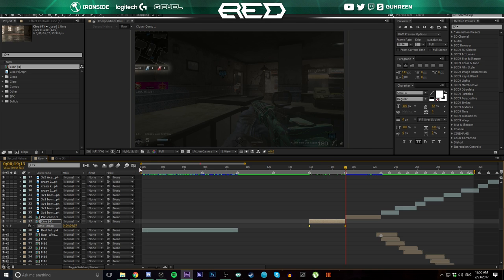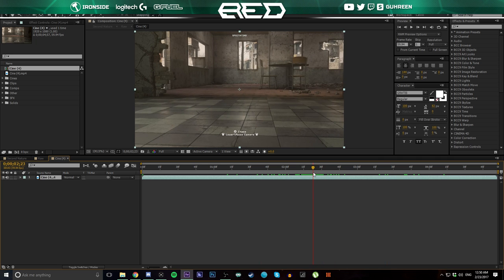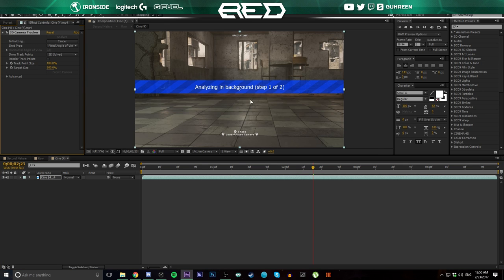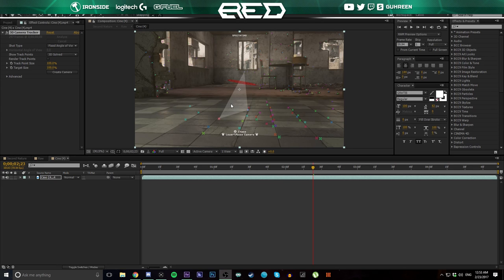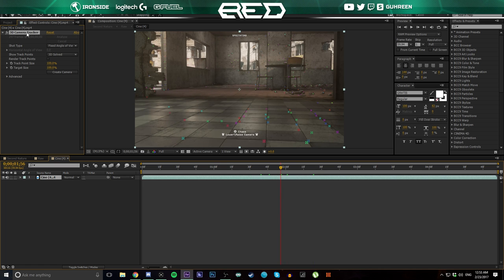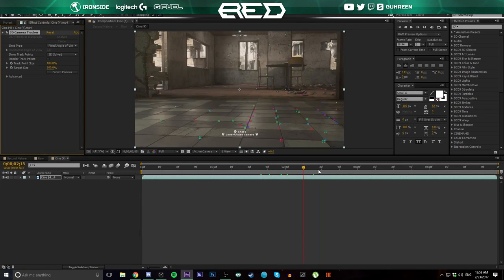Next we're going to go into the actual cinematic itself, right-click and go to Track Camera. This is going to generate a lot of different tracking points along the footage, and we're going to use those to make our 3D text. I'll be right back when it's done analyzing. Alright, our 3D camera tracker has finished tracking and you can see all of our points along here.